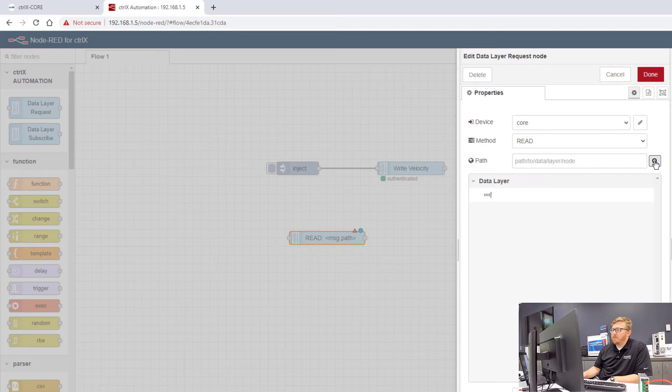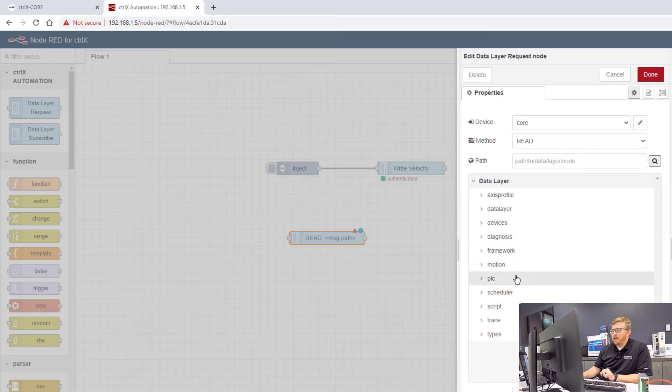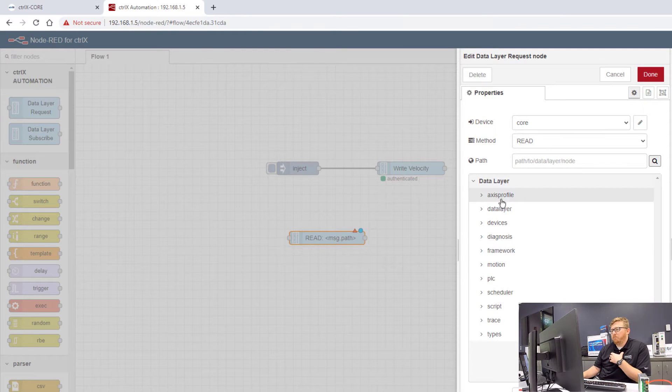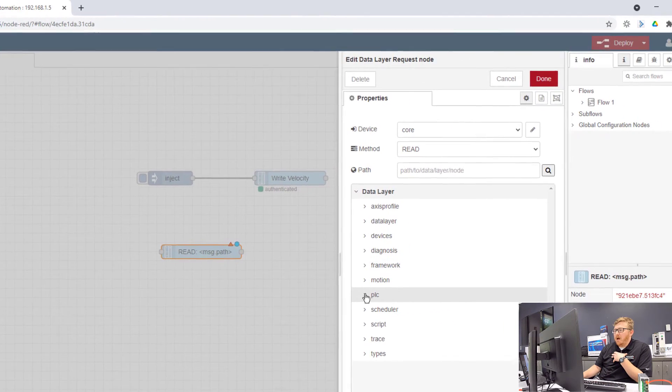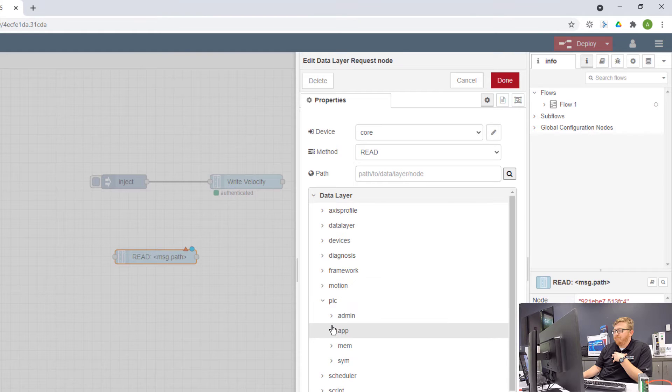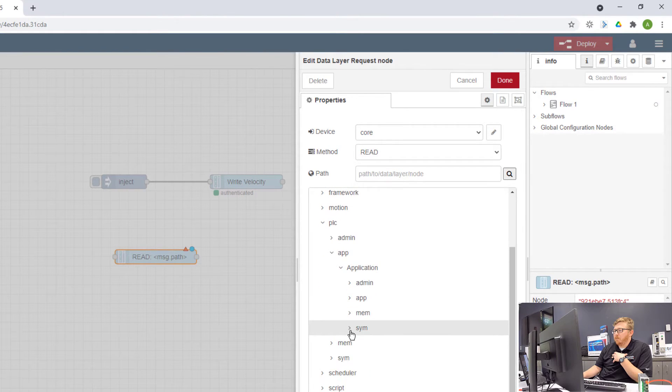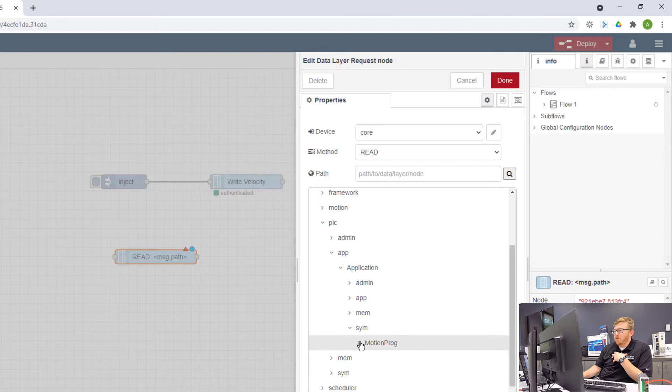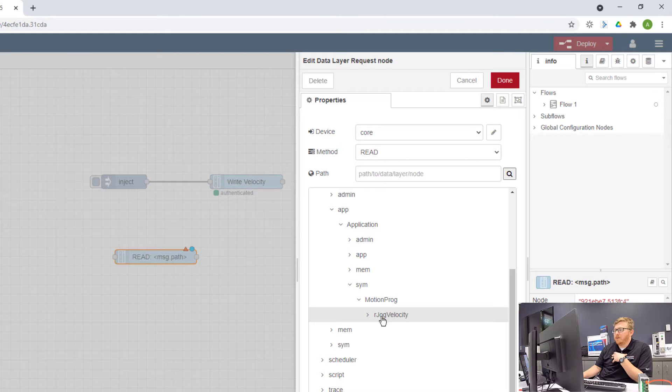This little magnifying glass is going to allow me to navigate to the data I want to look at. So for my purposes of demonstration today, I'm going to look at the PLC, the app, the application, symbol file, motion program, and a variable called rjog velocity.